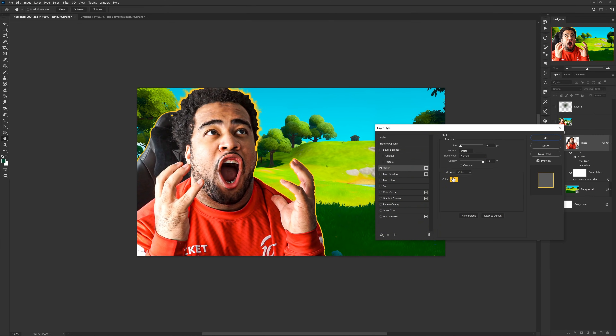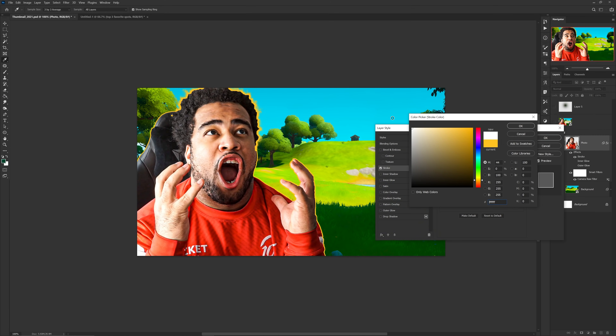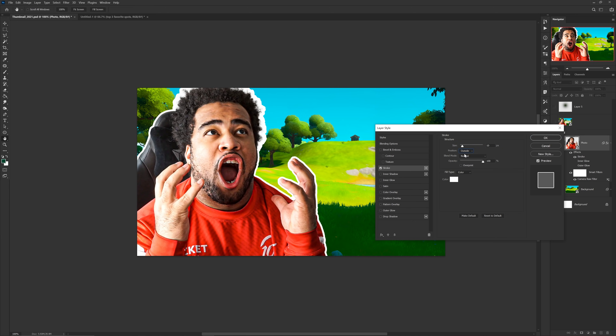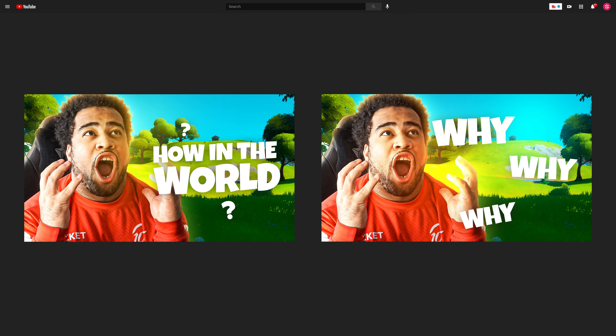Adding strokes to your photos in the layer style settings can really help bring attention to things you want people to see quickly. So if an element or person in the thumbnail is super important, I would definitely highlight it with a stroke. With that, all the things I went over in that exact order is how I break down my process when tackling a clean thumbnail for my clients and now hopefully for you as well.